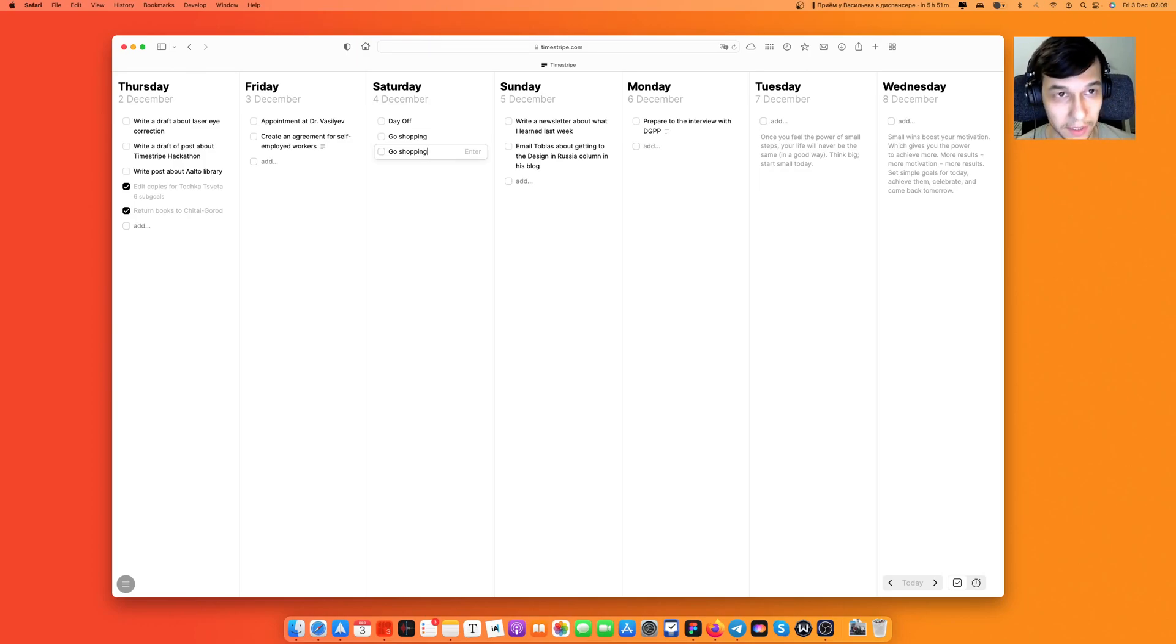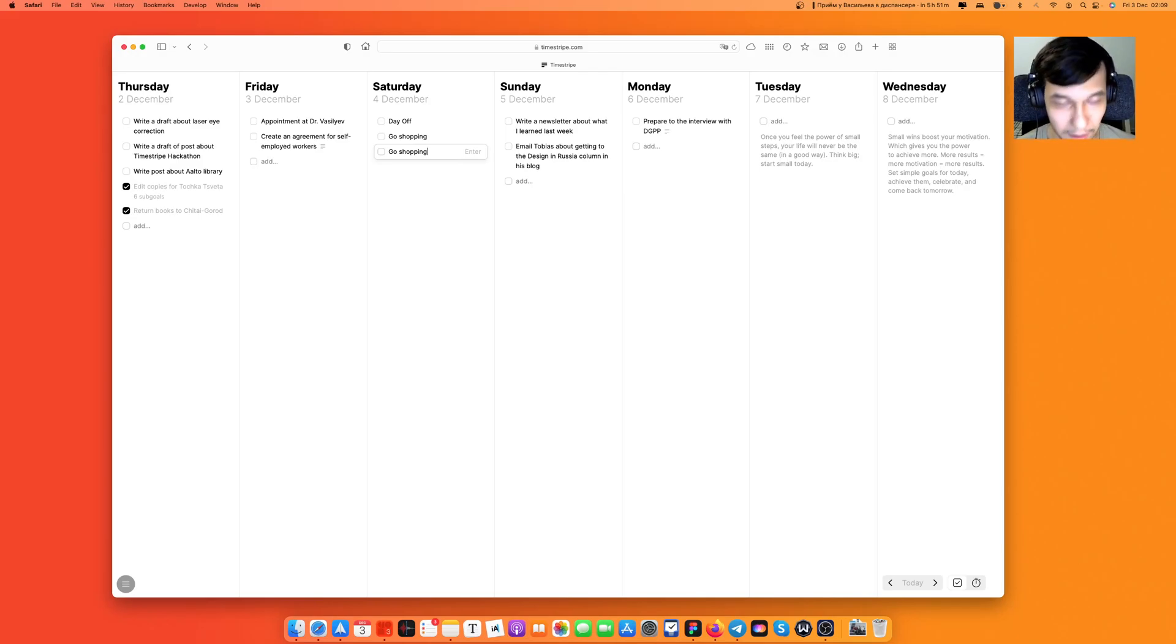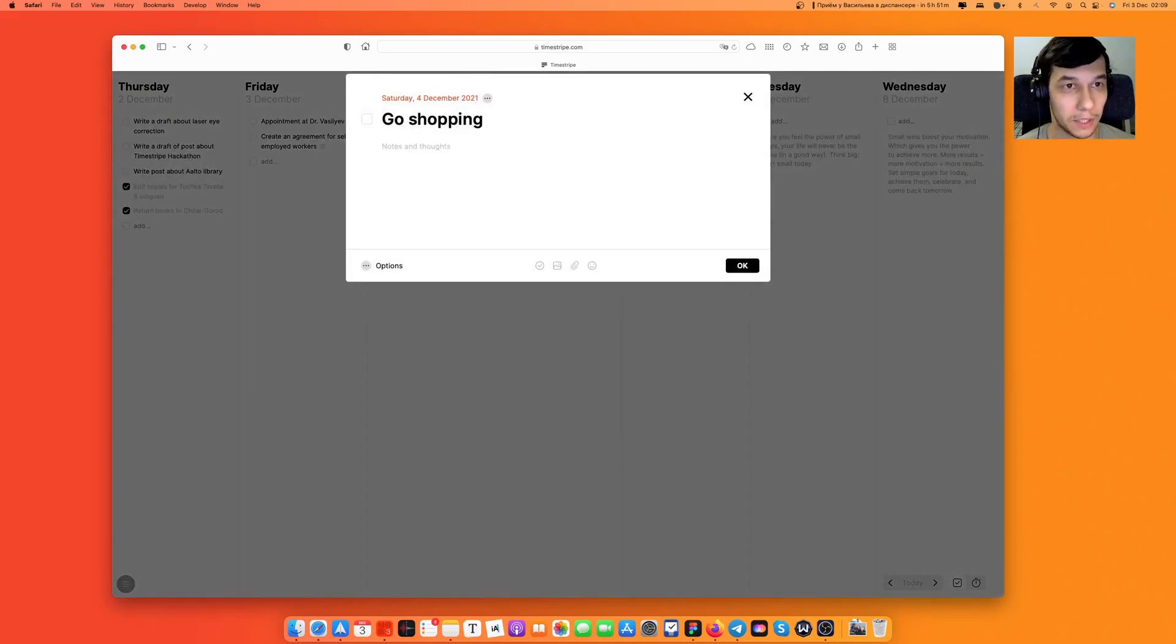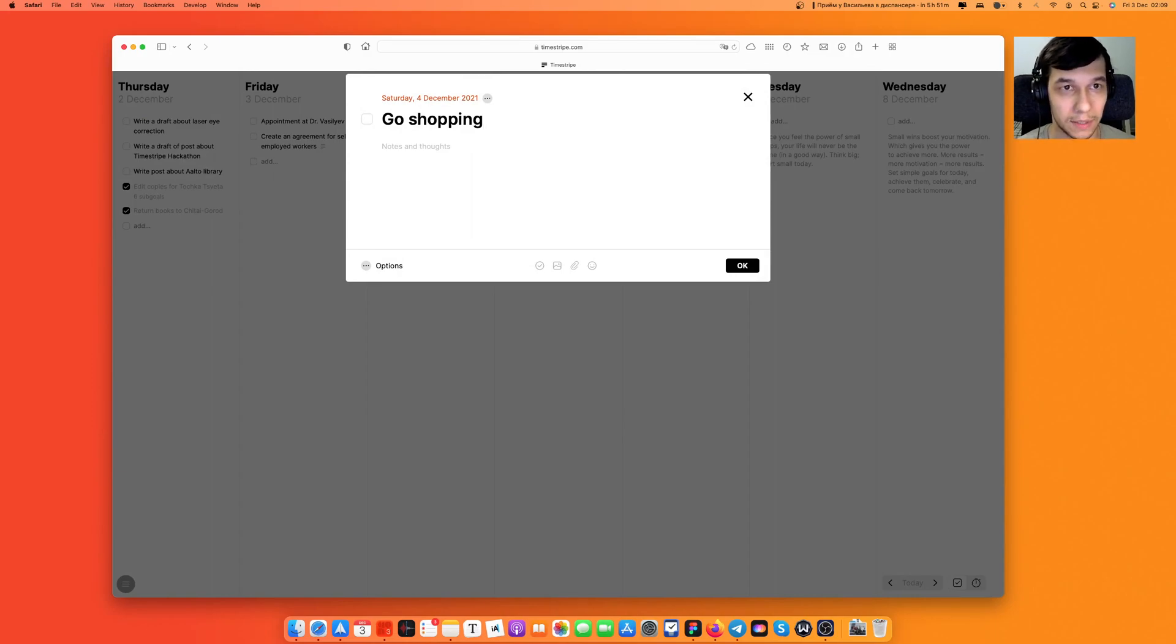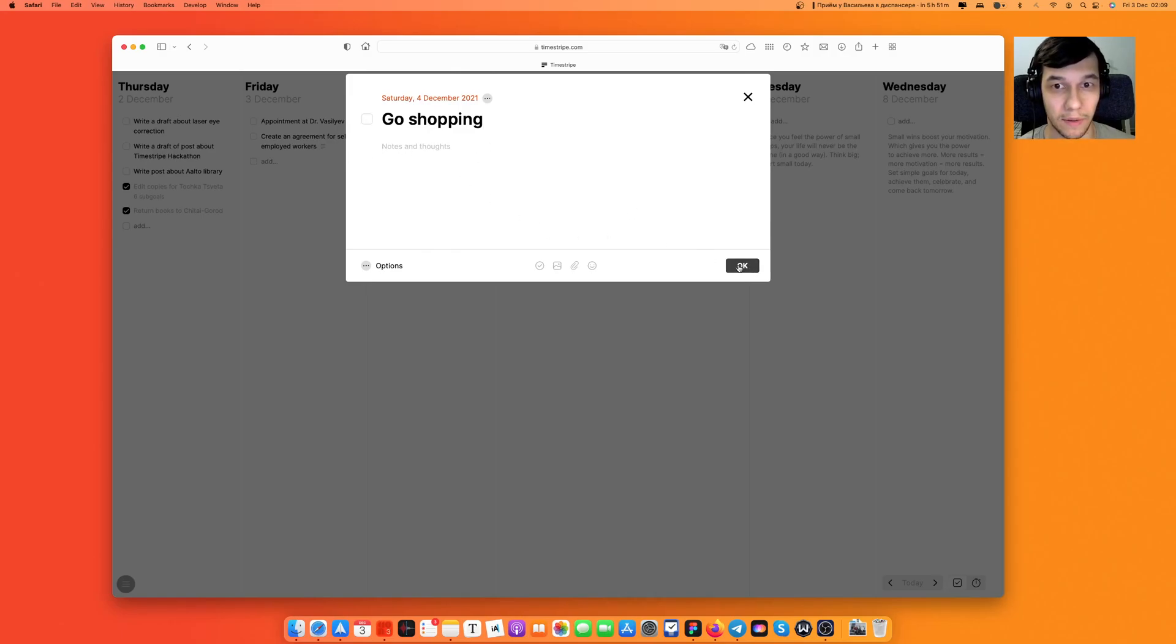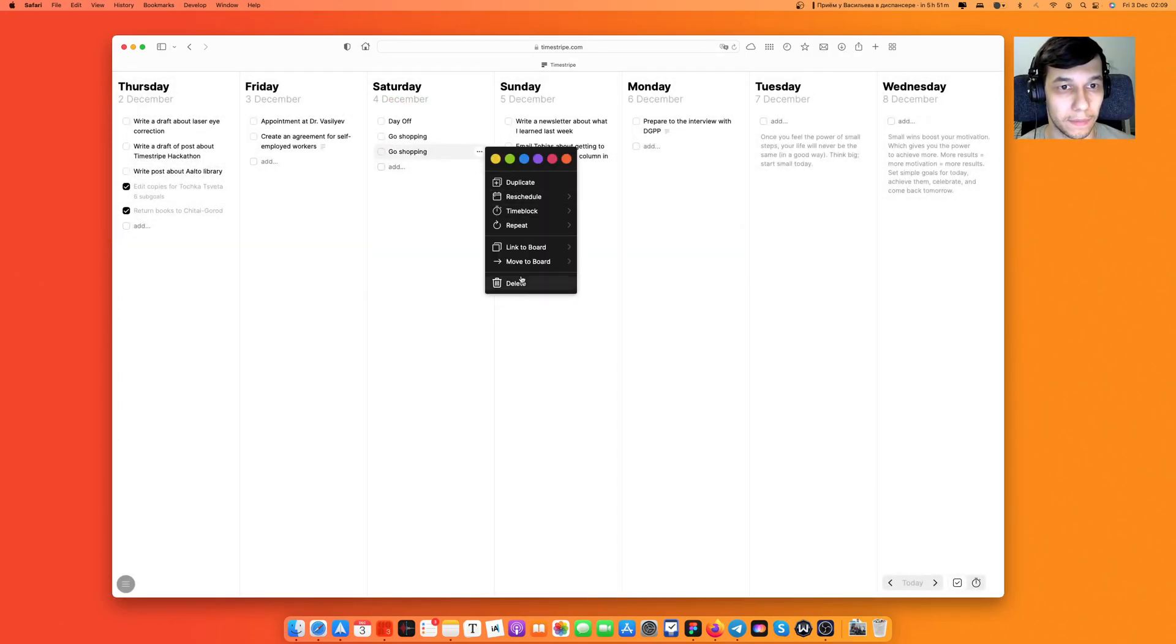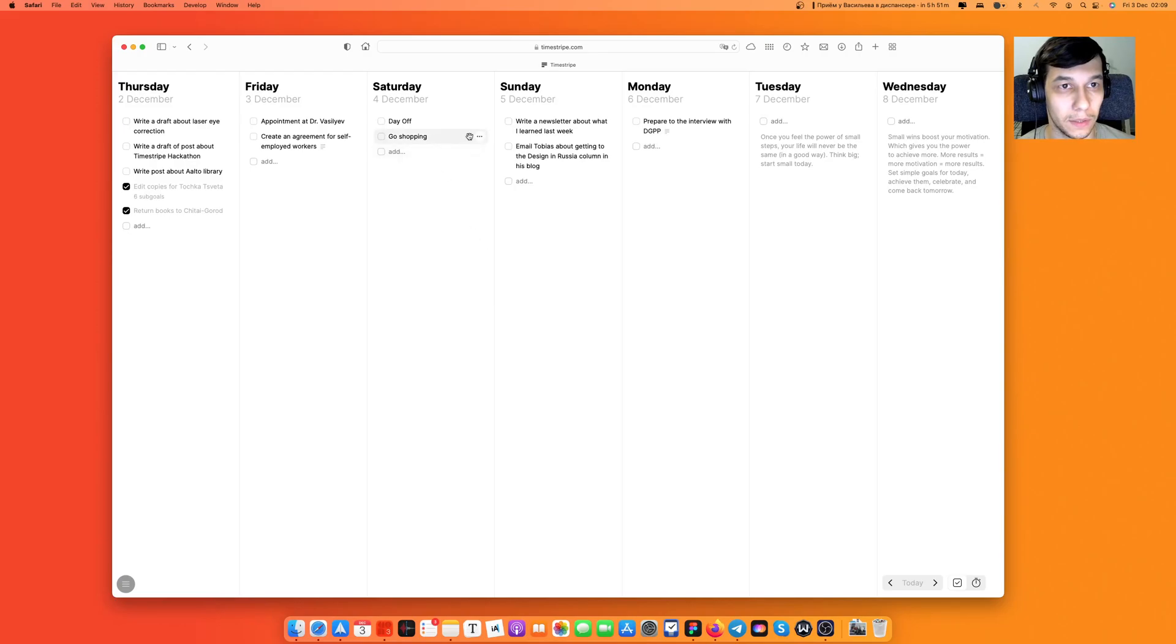There is a hotkey for opening a modal window. If I press Option-Enter or Alt-Enter on Windows, Option-Enter for Mac, I can open this modal window of the goal to start writing notes and thoughts. That's what you can do to open it quickly.